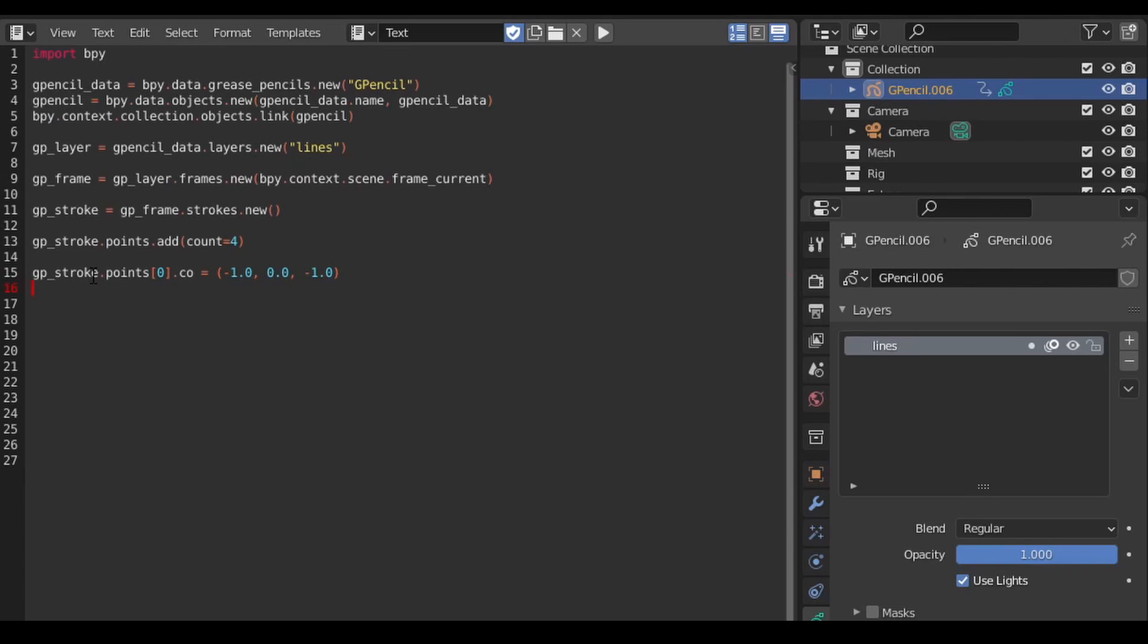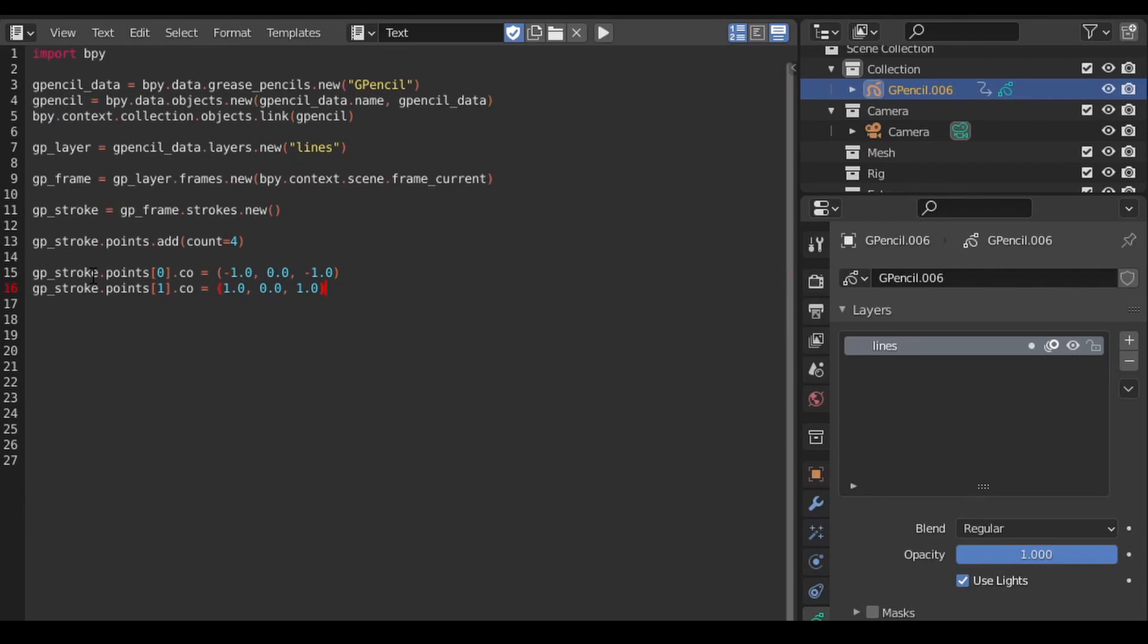Notice that I'm using a three-item tuple to specify the point's position. This is because, as I said before, grease pencils are actually 3D objects, so when we specify a position, we need to use all three axes. In this case, because the camera is facing down the y-axis, I don't need to worry about the y-axis values and can leave them at 0. To position the second point, I use an index of 1 instead and assign a value to its .co attribute.